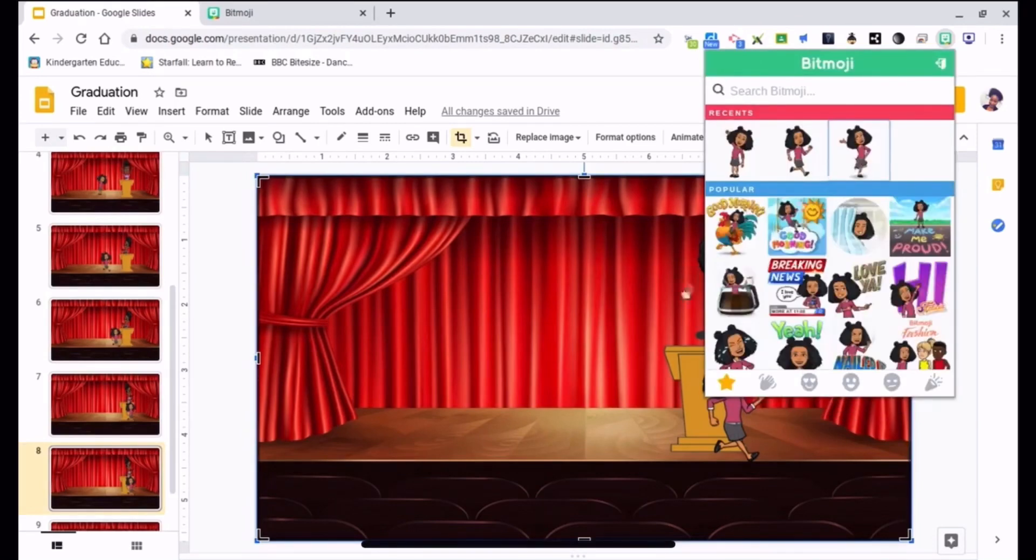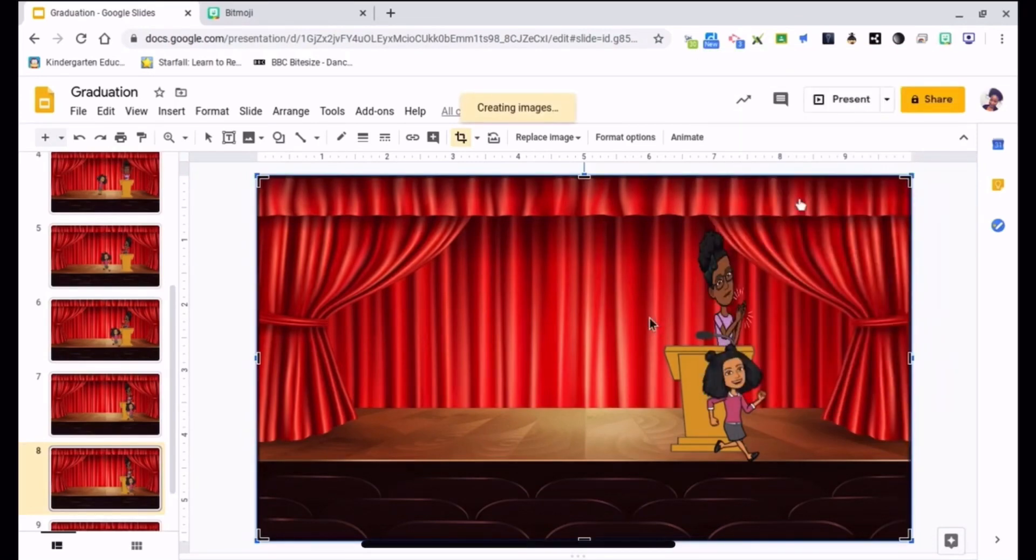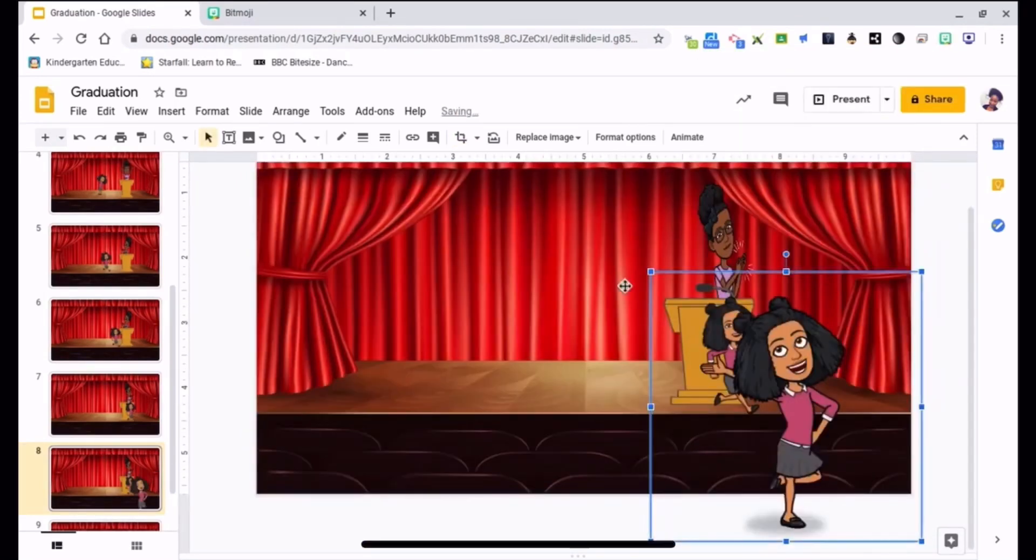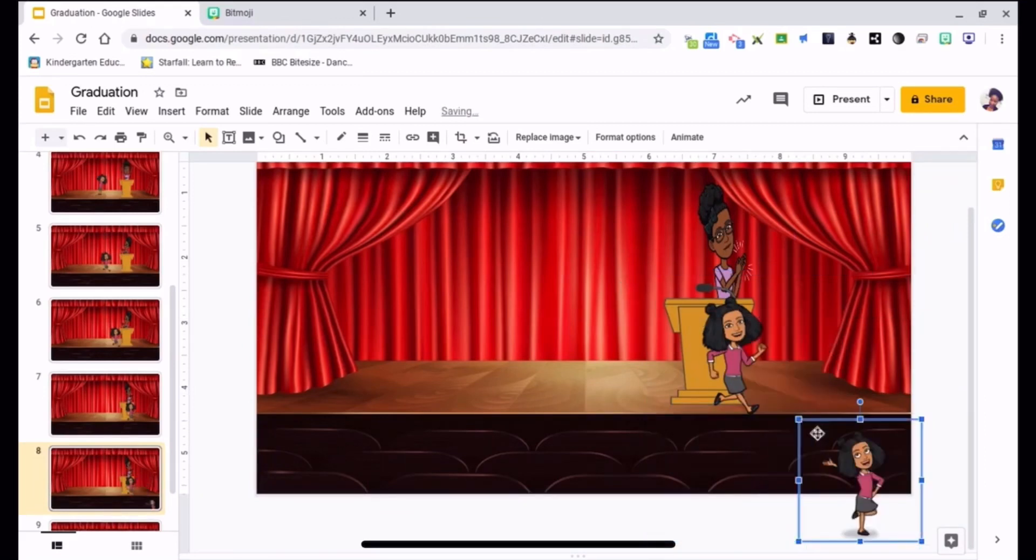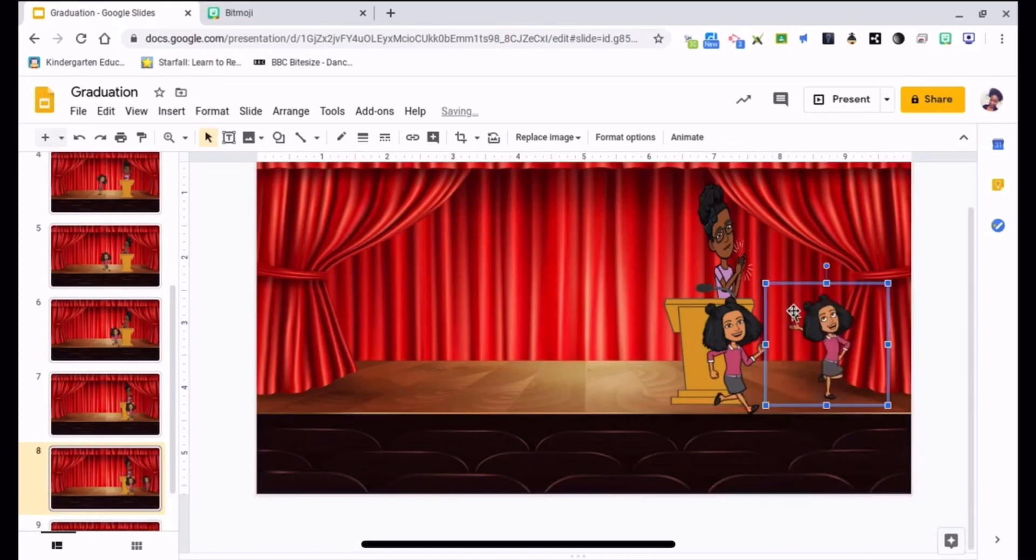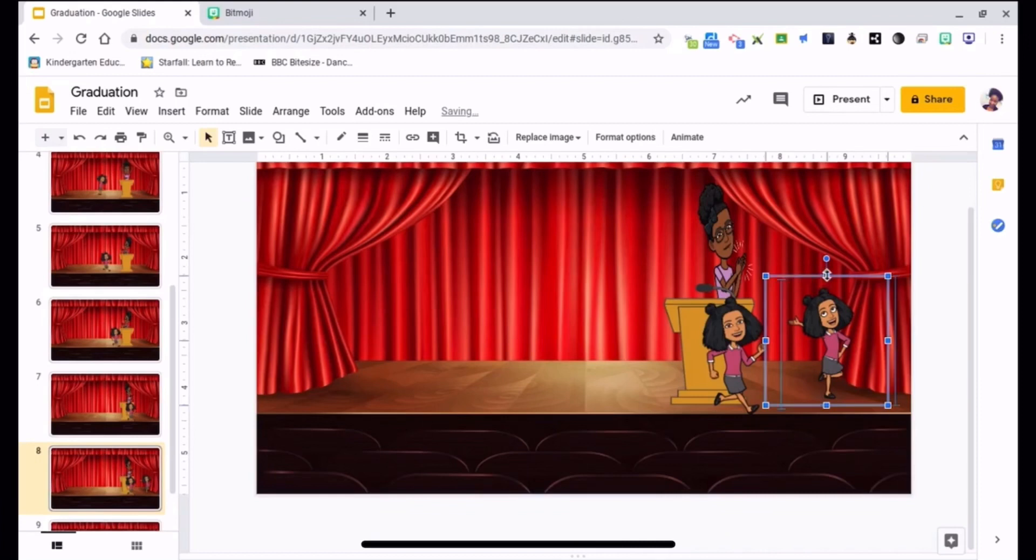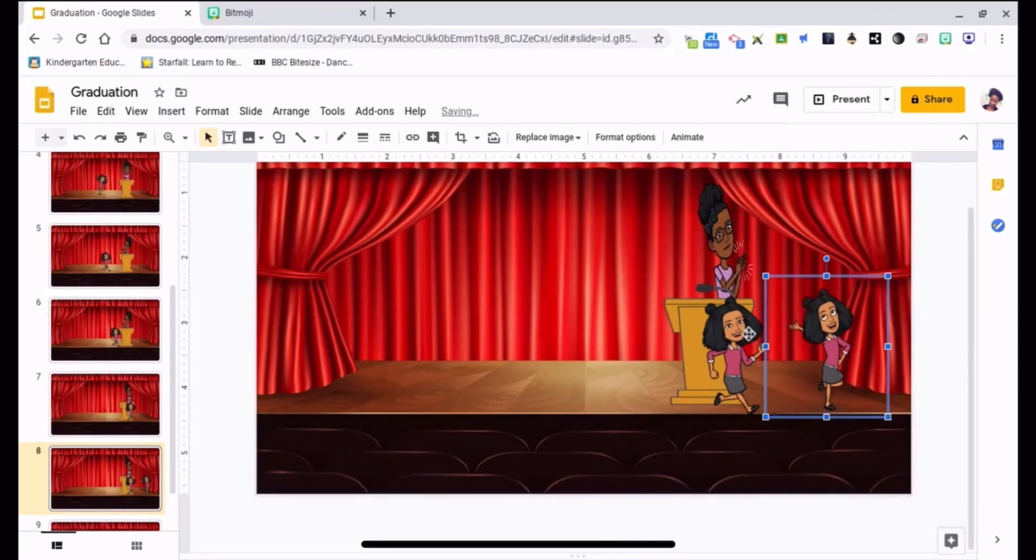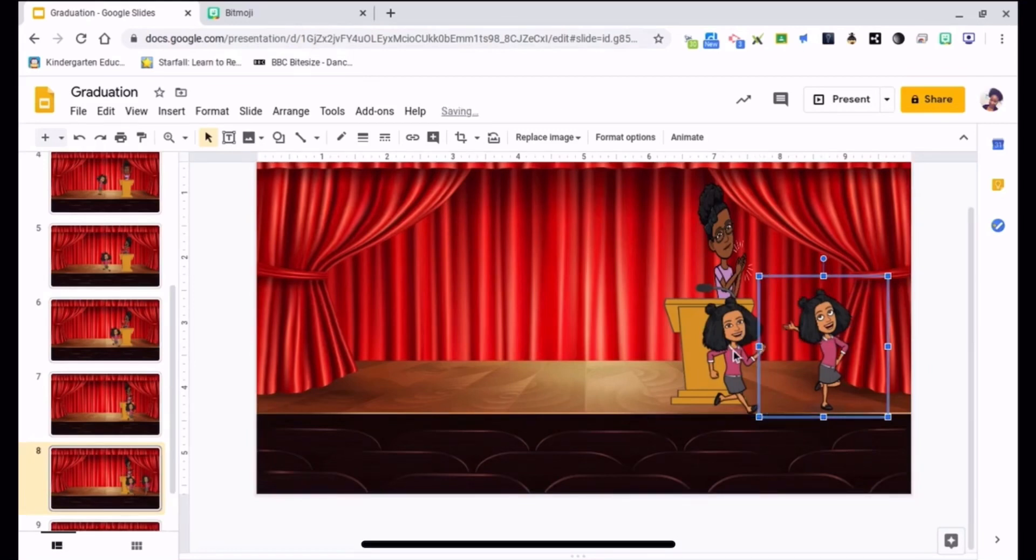Alright, and resize. Make her a little bit bigger. And that will be the end of my graduation show.